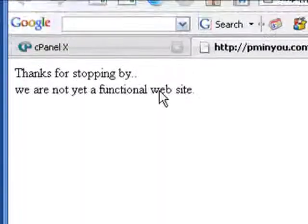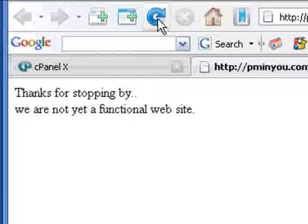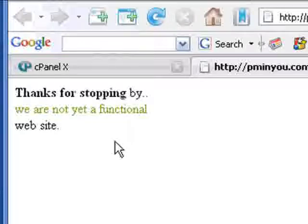Now remember, this is the page here that we just changed, so let's just refresh this, and there you go.